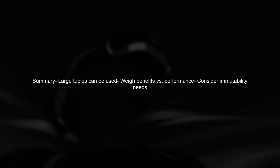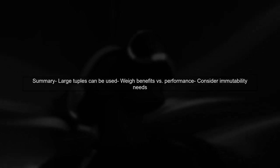In summary, using a large tuple is not inherently bad practice, but it's essential to weigh the benefits against potential performance drawbacks. If immutability is crucial for your application, a tuple can be a good fit.